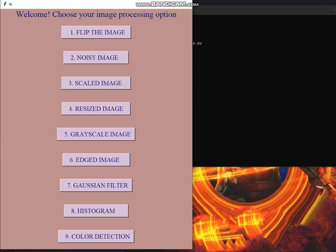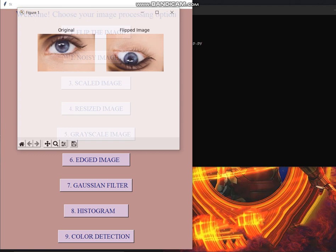I have already taken an image as input on which I have to apply these nine functions. So let's begin. First function is flip the image.